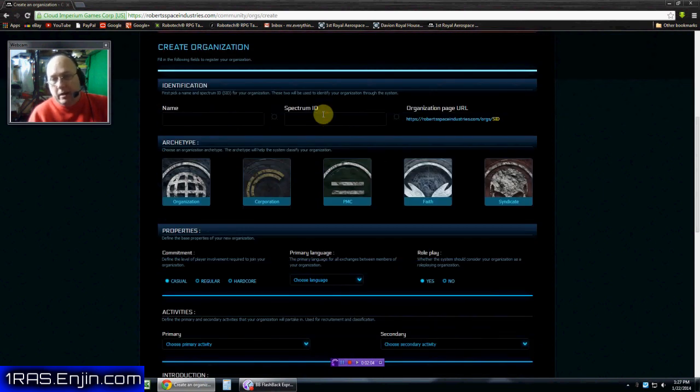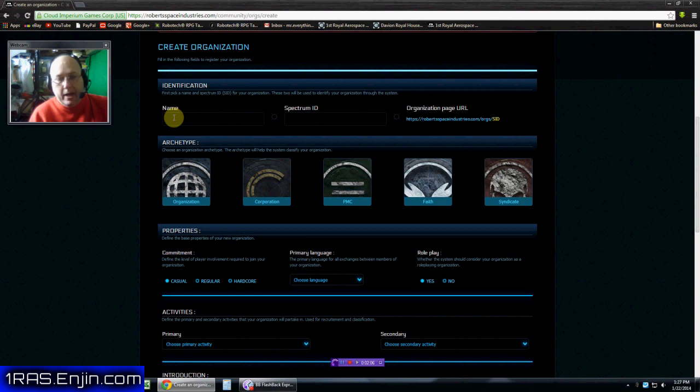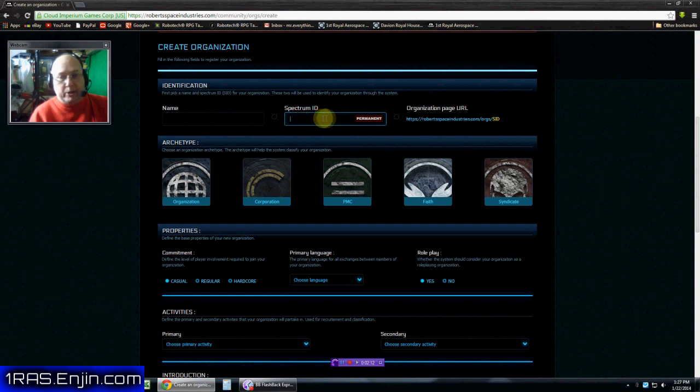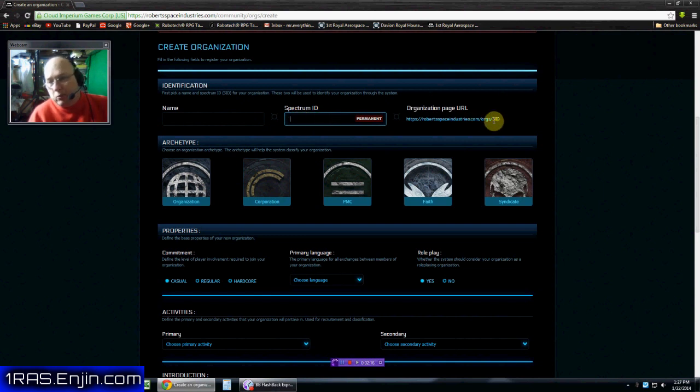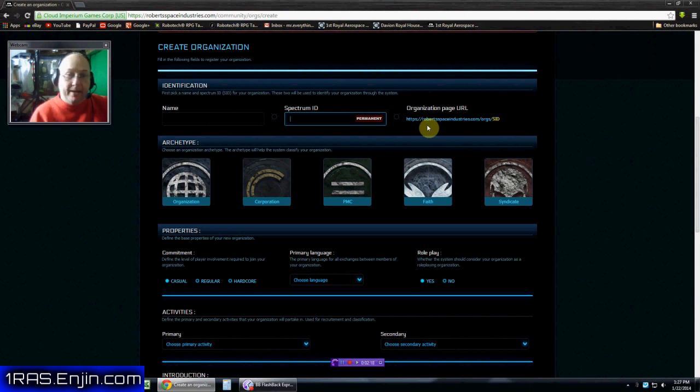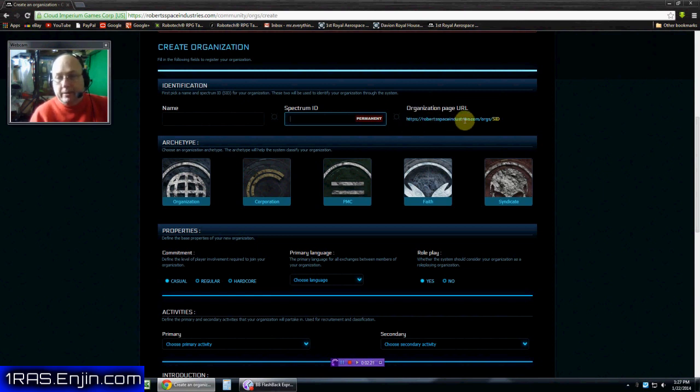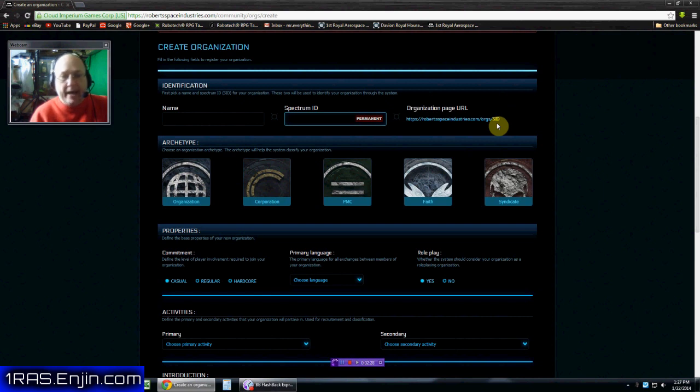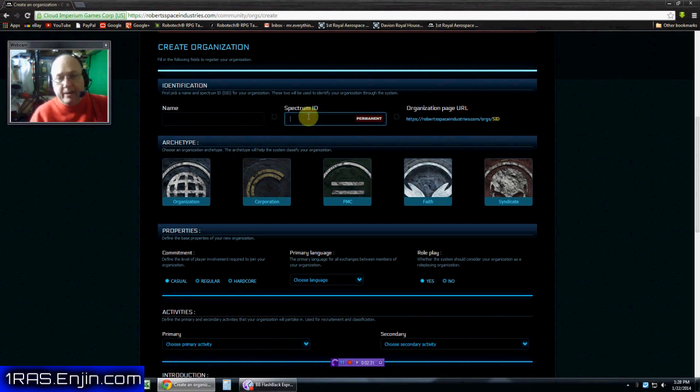So you're going to name it, right? You name it like the 1st Royal Aerospace Squadron or something. And then you put like a spectrum ID. What that means is the spectrum ID. If you look right here, that's what your website address is going to be. It's going to be robertspaceindustries.com slash orgs slash whatever you pick.